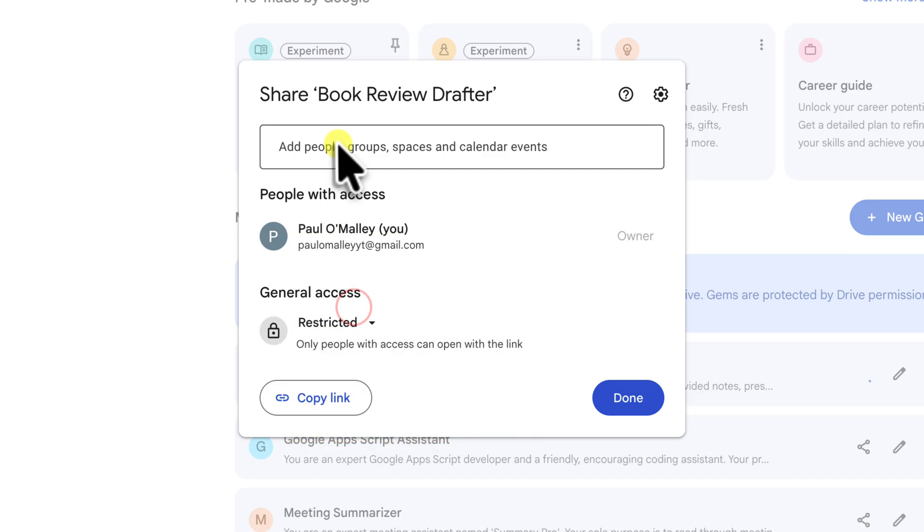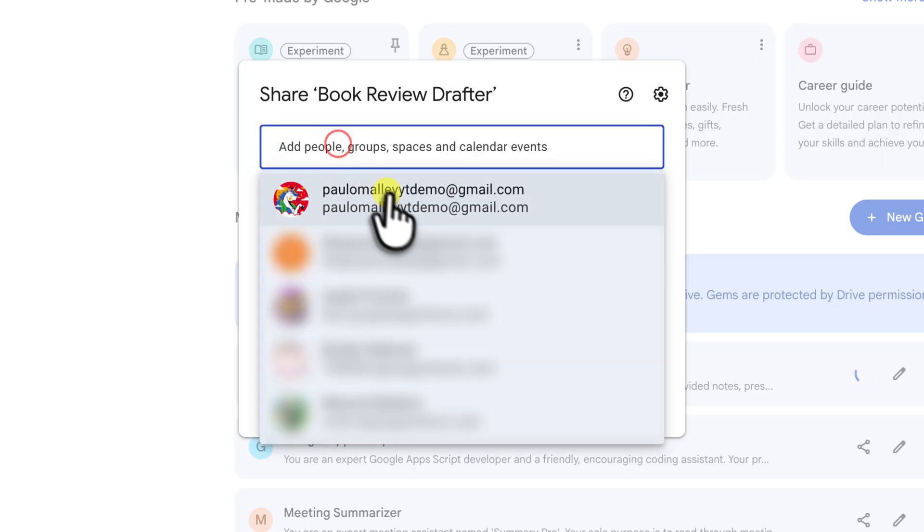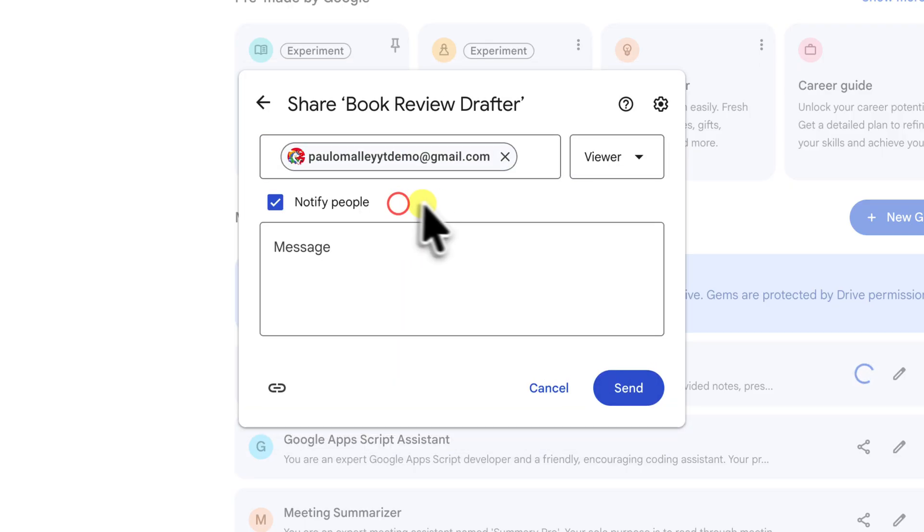This takes the collaborative power to a whole new level for professional environments, allowing you to create and distribute bespoke tools for your entire team.